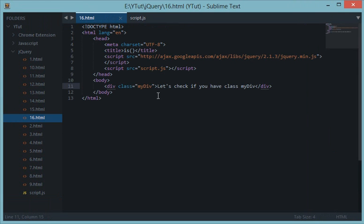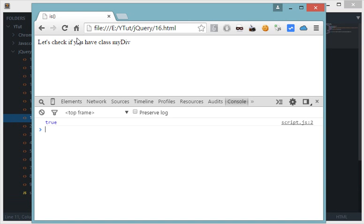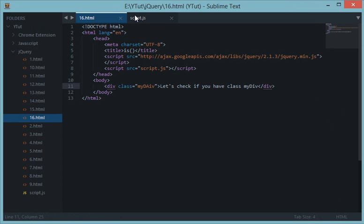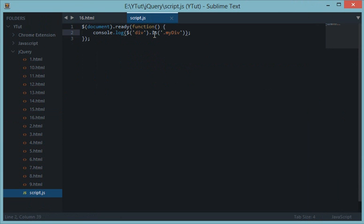Now let's tamper with the class name. We reload and we get false. So `.is()` is very useful because it returns a boolean value every time the condition is matched.